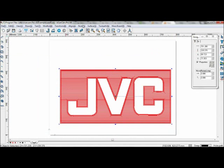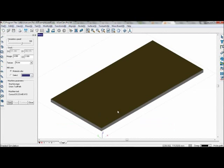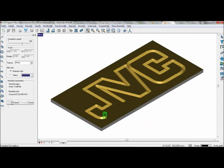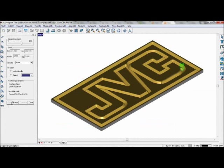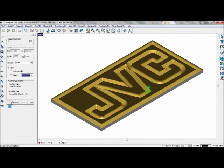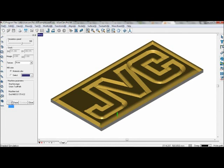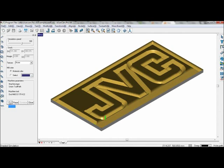Now simulate the toolpath by going to toolpath, toolpath shaded simulation. And this is the area clearance after the prism machining.